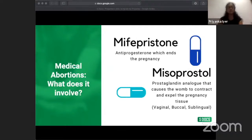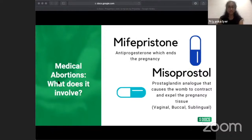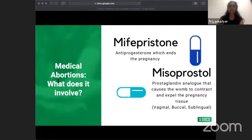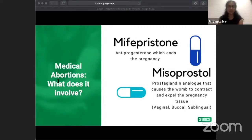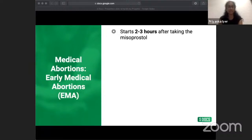Once the pregnancy is terminated by mifepristone, the second drug, misoprostol — a prostaglandin — stimulates uterine contractions to remove the pregnancy tissue. The second pill is taken 24 to 48 hours after the first, and can be administered vaginally, buccally (between the gum and cheek), or sublingually (under the tongue). For early medical abortion under 10 weeks, the abortion starts two to three hours after taking misoprostol. Women experience heavy vaginal bleeding with clots lasting up to two weeks, and lower abdominal cramping, which can be managed with simple analgesia. Most women complete their abortion within four hours.